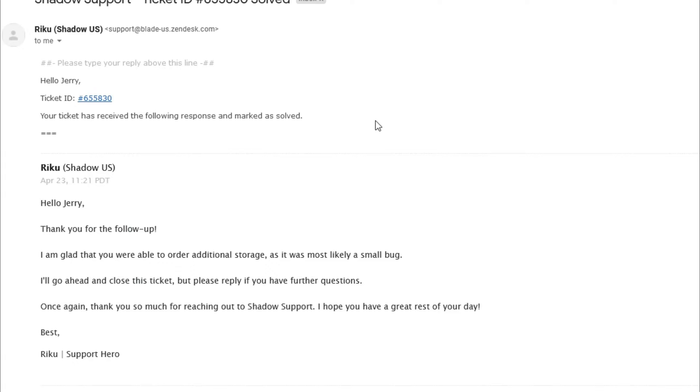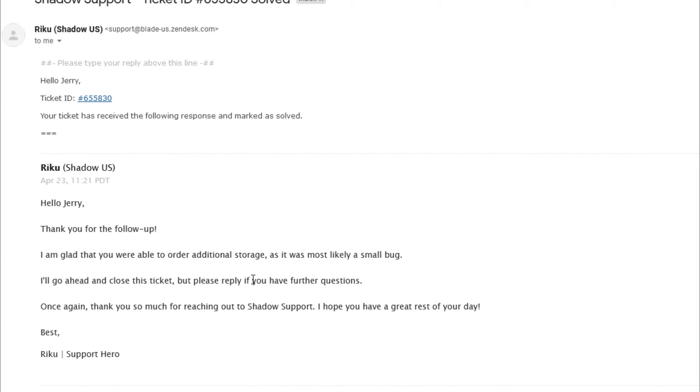I quickly added the storage and then I got an email right back from Shadow and they said, hello Jerry, thank you for the follow-up. I'm glad that you were able to order the additional storage as it was most likely a small bug. I'll go ahead and close the ticket, reply with further questions.